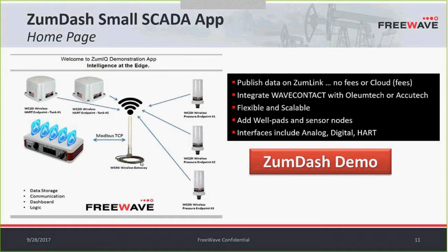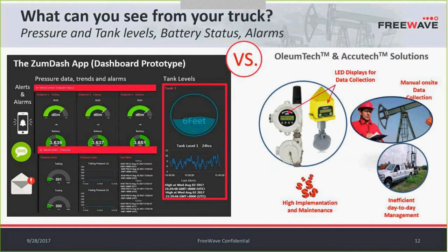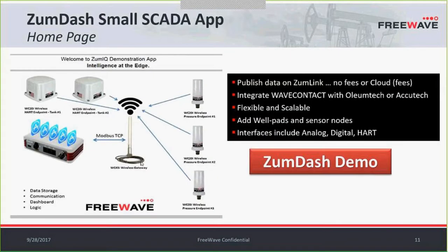These systems are completely customizable, and they can be scaled as your network grows. You can add new sites or add new sensors. This system is not only compatible with WaveContact, but other systems such as OliumTech and Acutech.